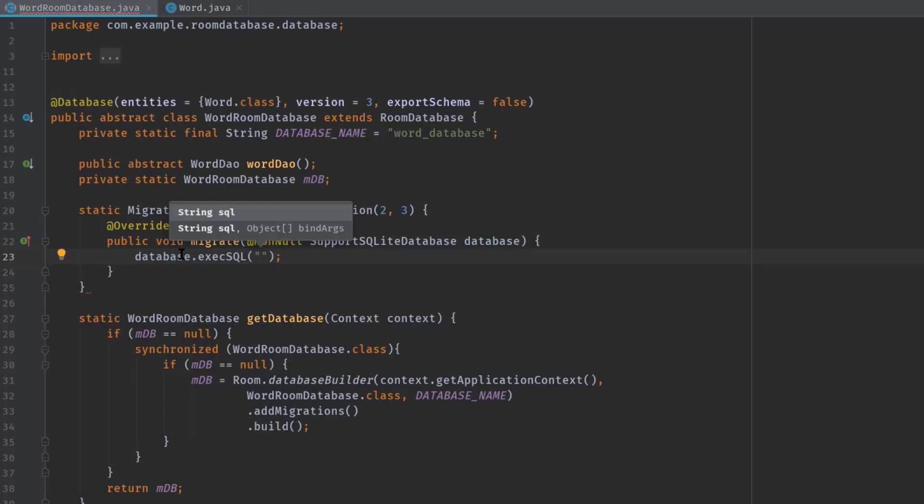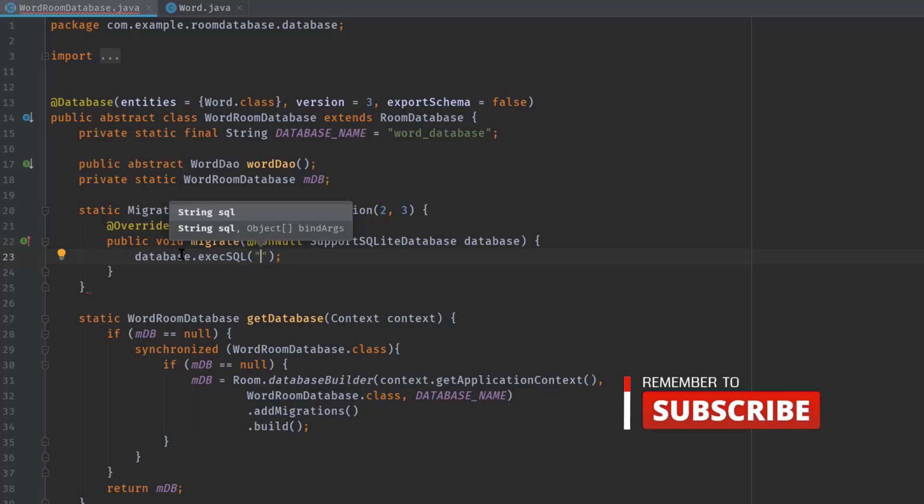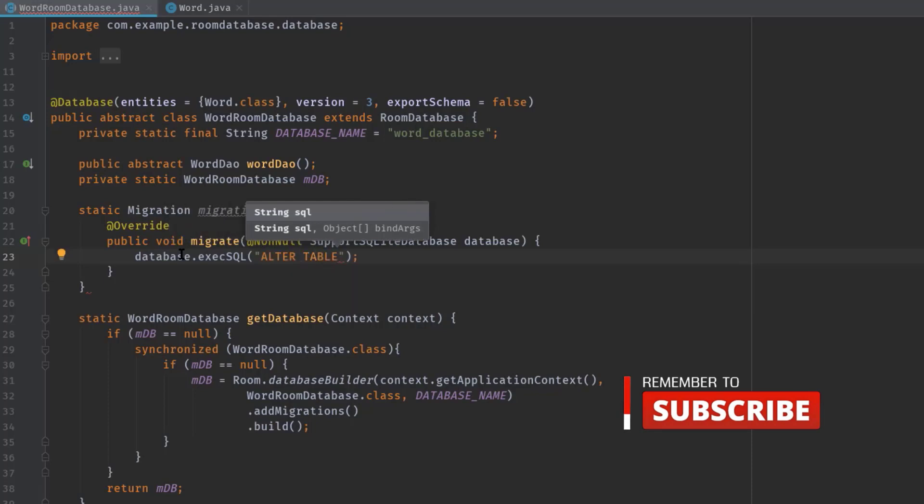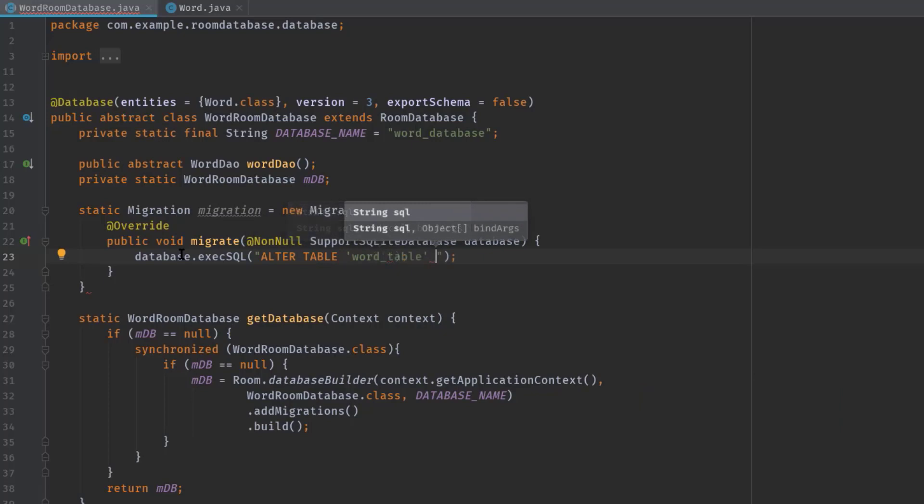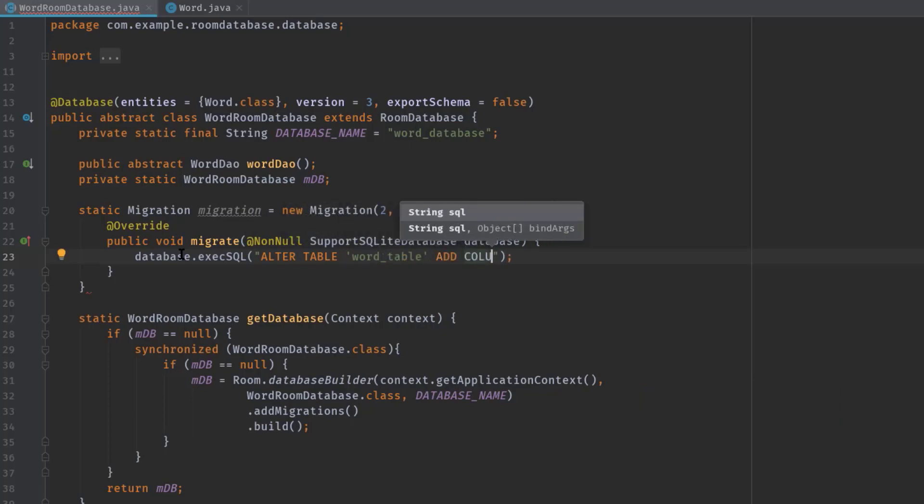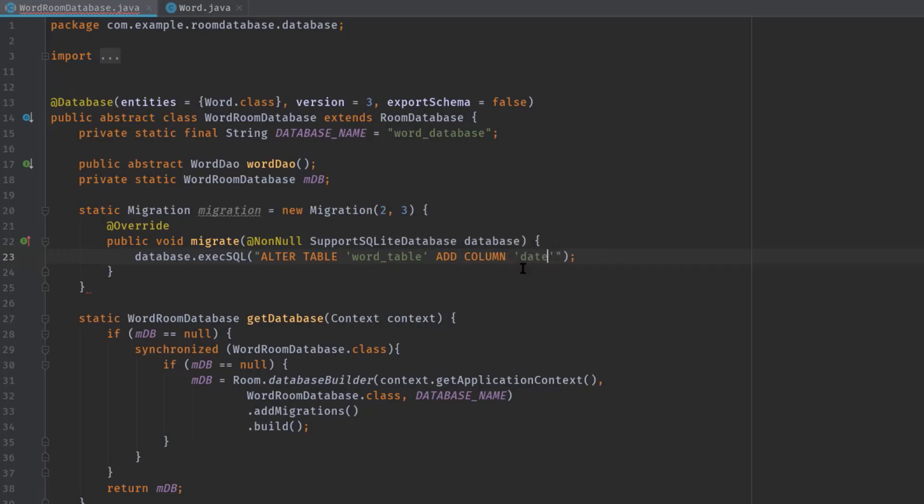Now simply use this database variable and call execSQL, then double quote. And here in this double quote, we have to write an SQL ALTER command to add our new schema in the database table. So ALTER TABLE and the table name, and here we just have to type our newly created column name or schema name. And for me, it is dateTime. Then mention data type TEXT which is NOT NULL, and the default value is an empty string, then semicolon.